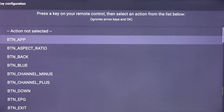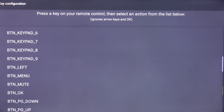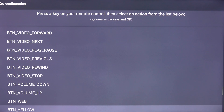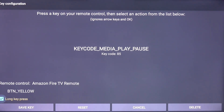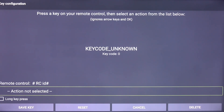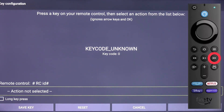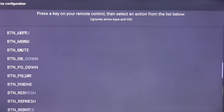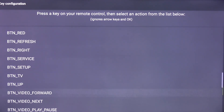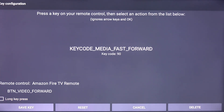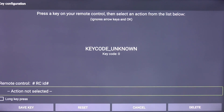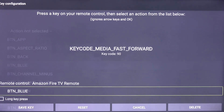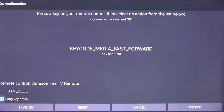Click Add Key, click the Play/Pause button, click Action Not Selected, scroll down, and click btn_yellow. Click Long Key Press and click Save Key. Click Add Key, click the Fast Forward button, click Action Not Selected, scroll down, and click btn_video_forward. Click Save Key. Click Add Key, click Fast Forward again, click Action Not Selected — this time it's btn_blue. Click Long Key Press and Save Key.